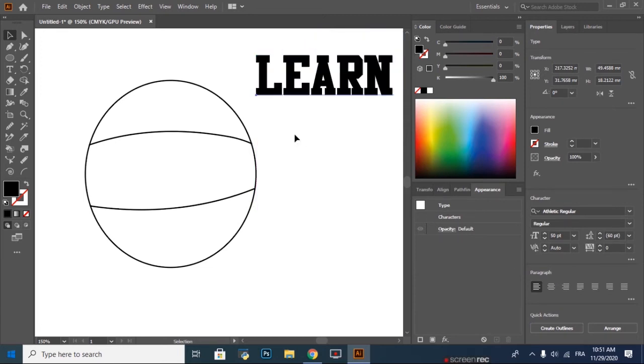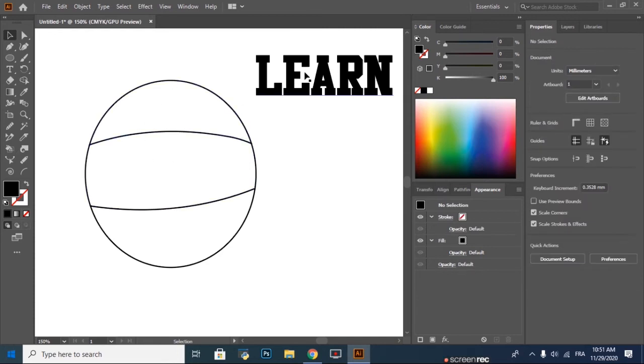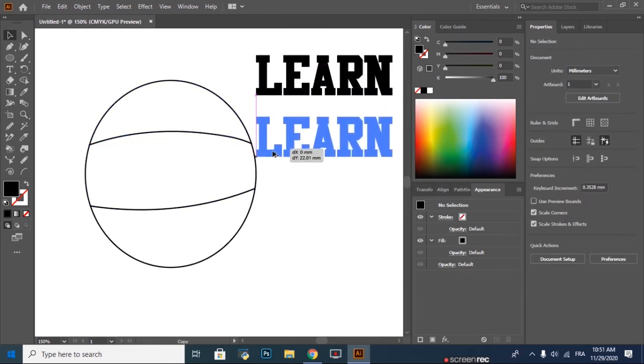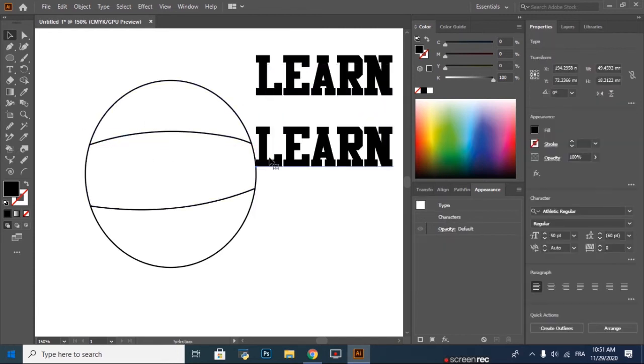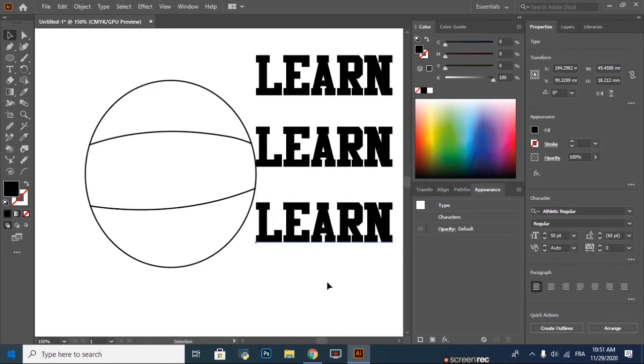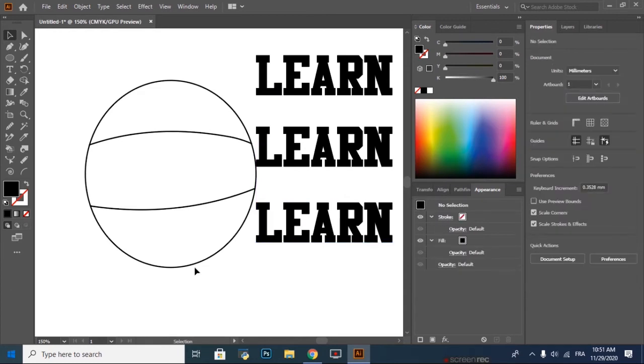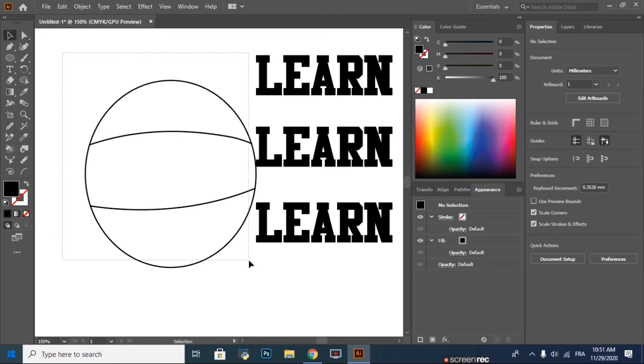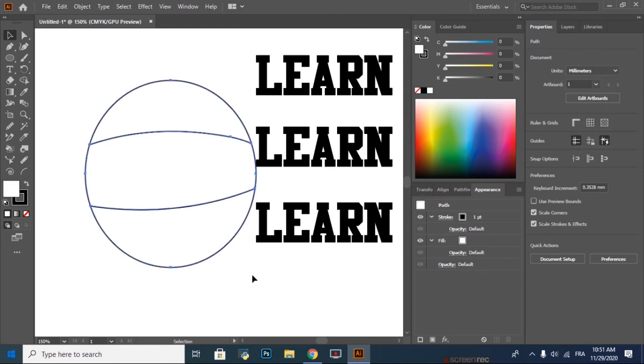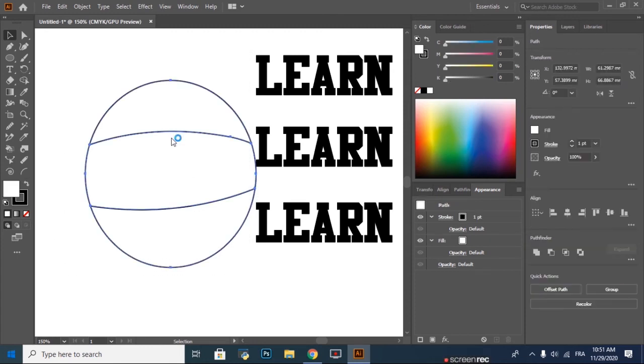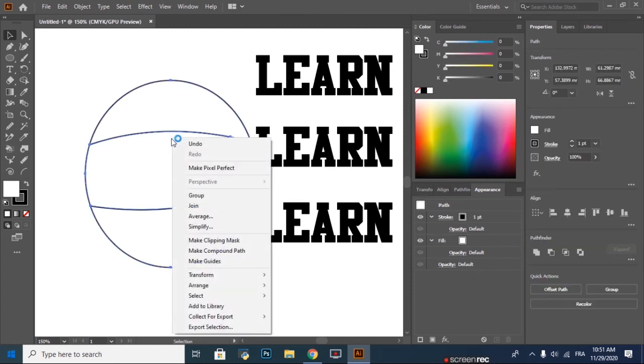We hold Alt and we drag down to copy three times. Then we select the circle, right click, select Arrange.